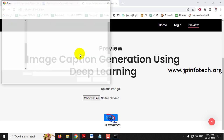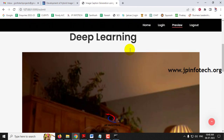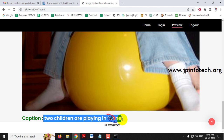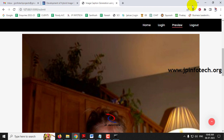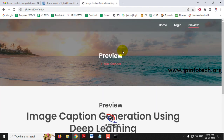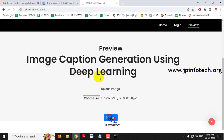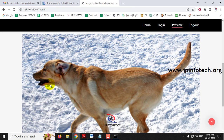Now let me go to the next image and click Submit. The printed result is 'two children are playing in tunnel.' It is not a tunnel, so this is not completely correct. Now let me go to the next image — a dog — and click Submit. You can see: 'dog running through the snow.' This is perfectly okay.